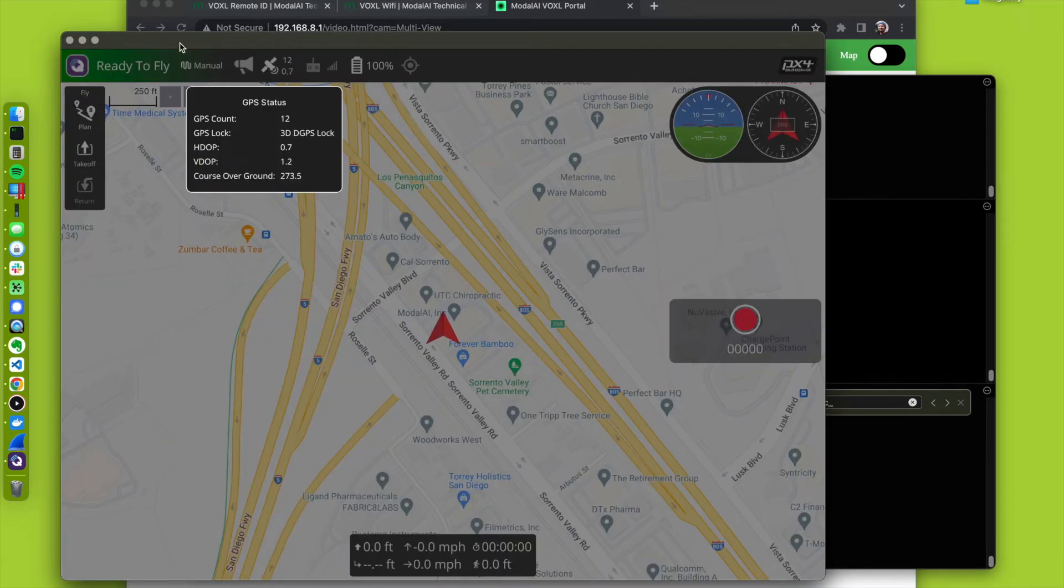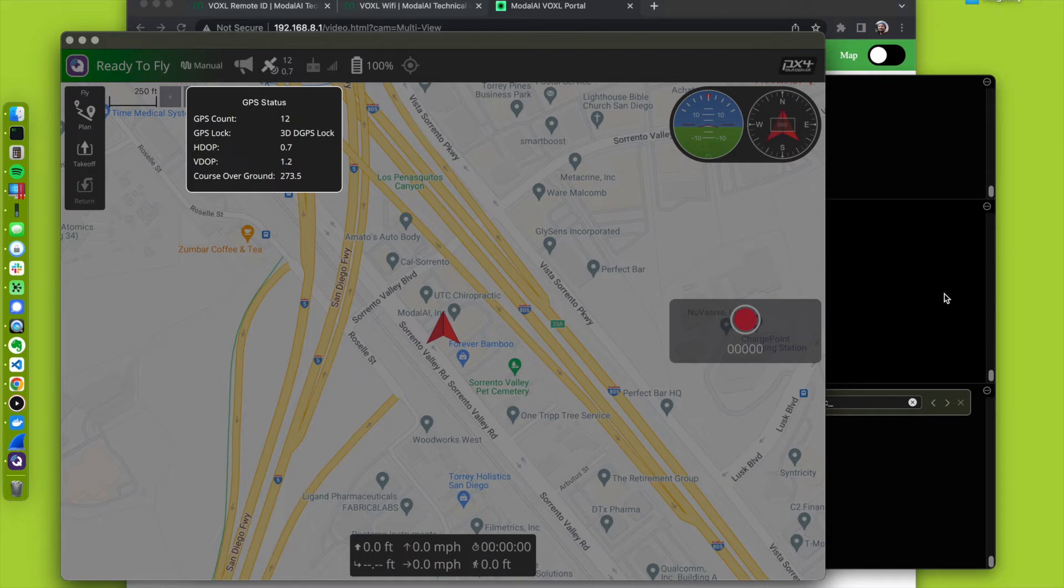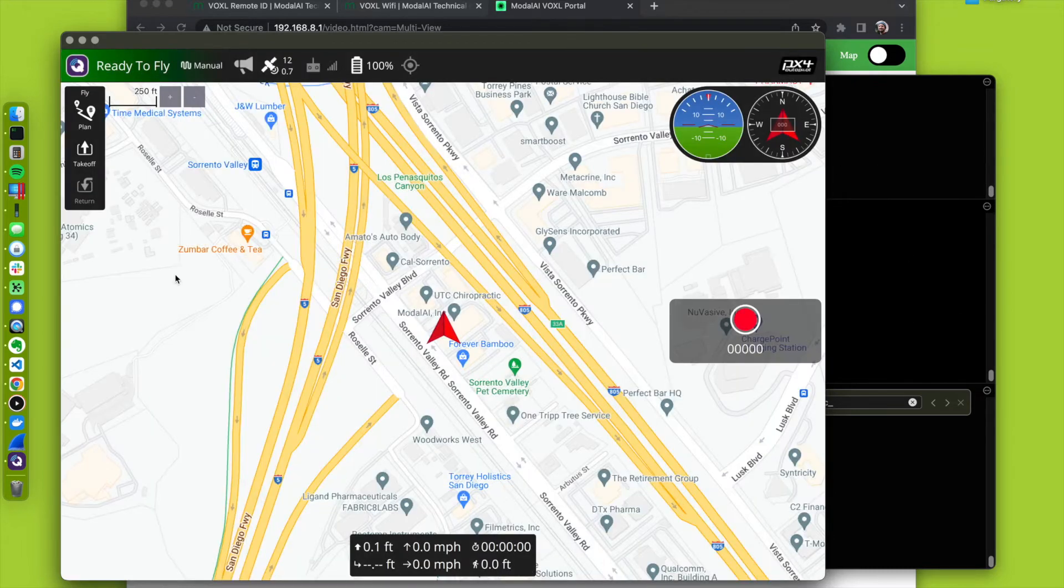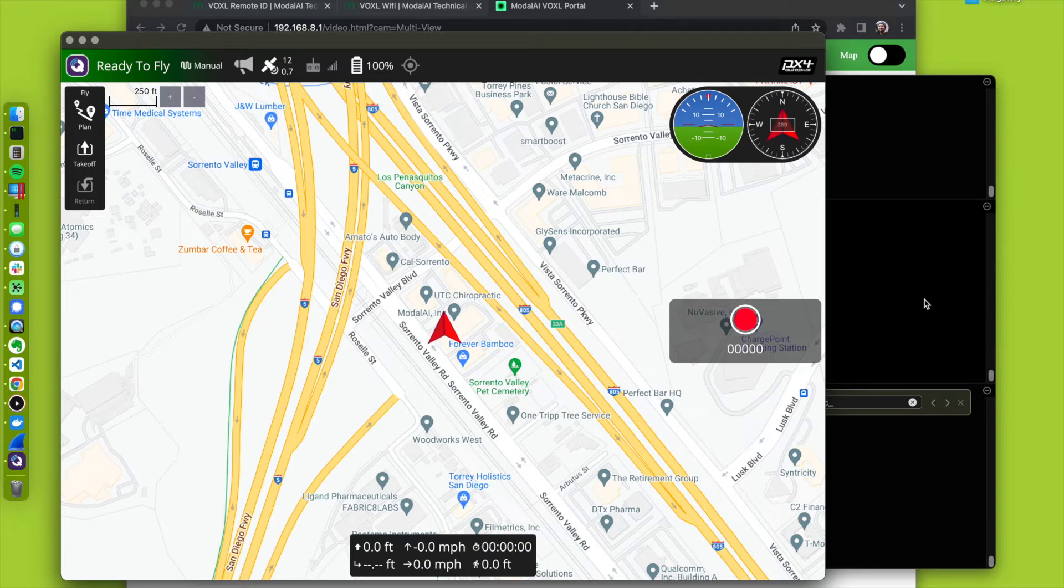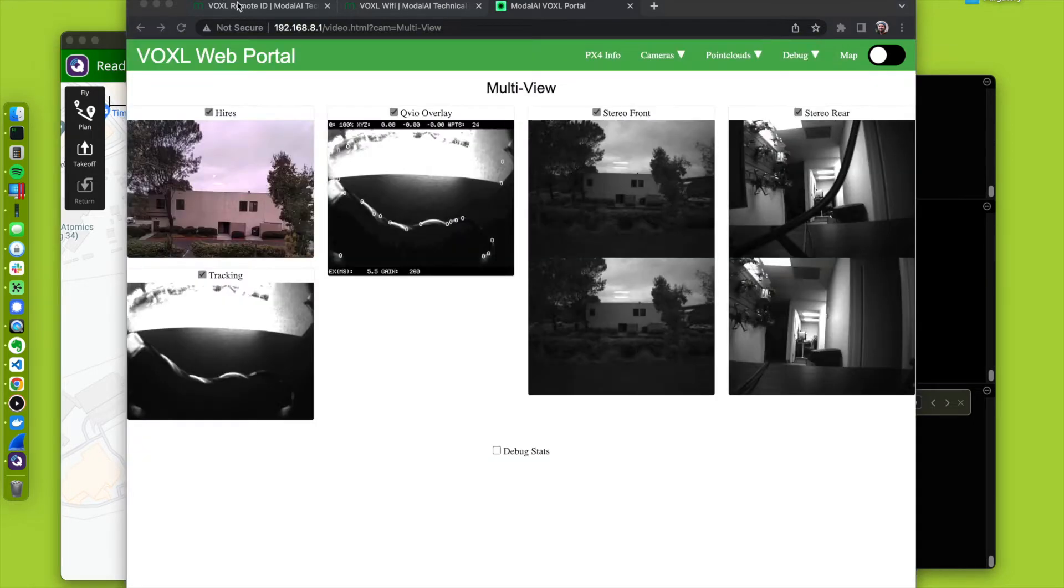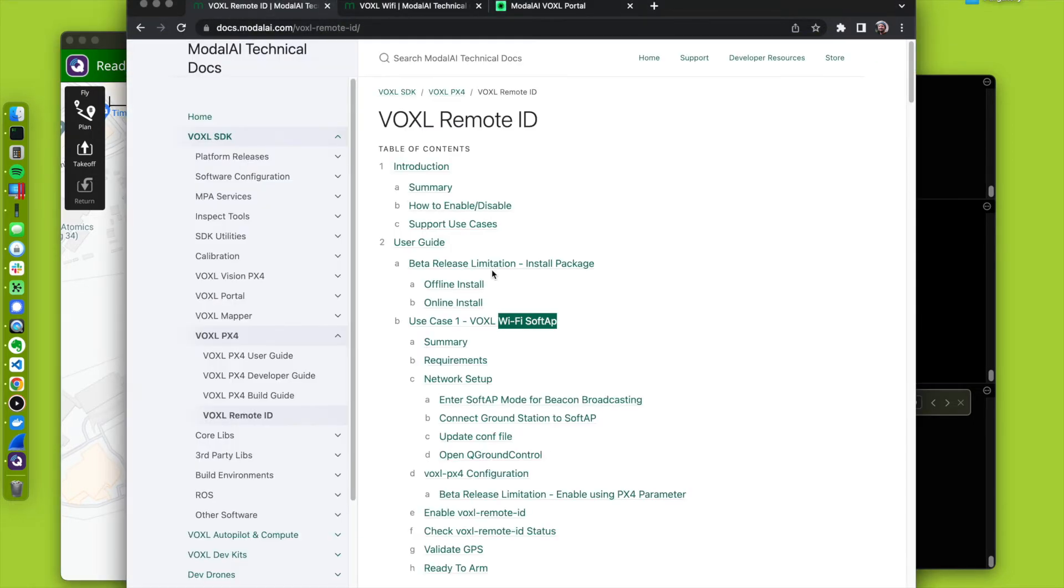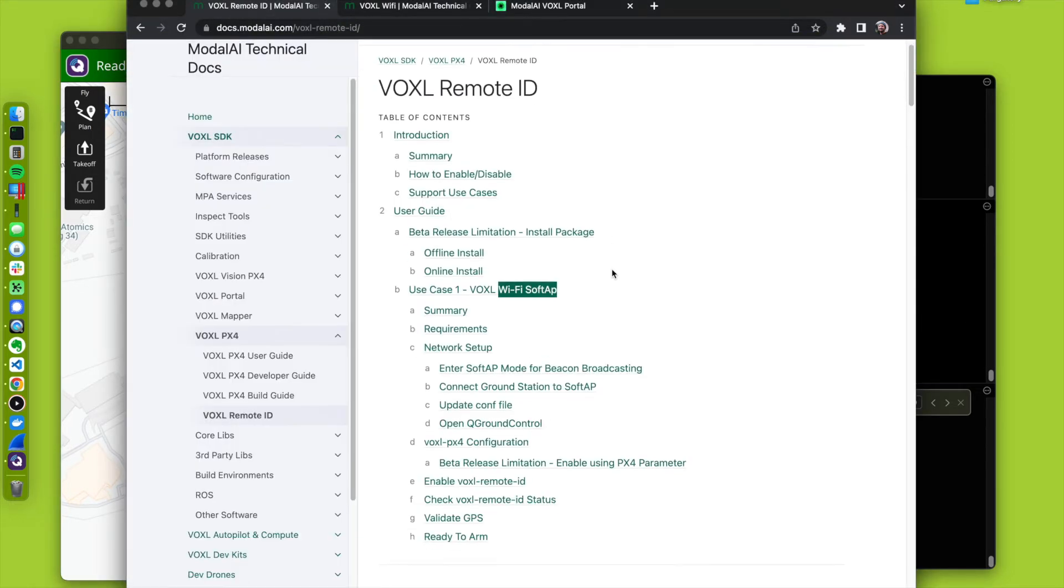Look, we're able to arm, ready to fly. Remote ID is not running, but we're ready to fly. For this feature to be enabled, there is a PX4 param.